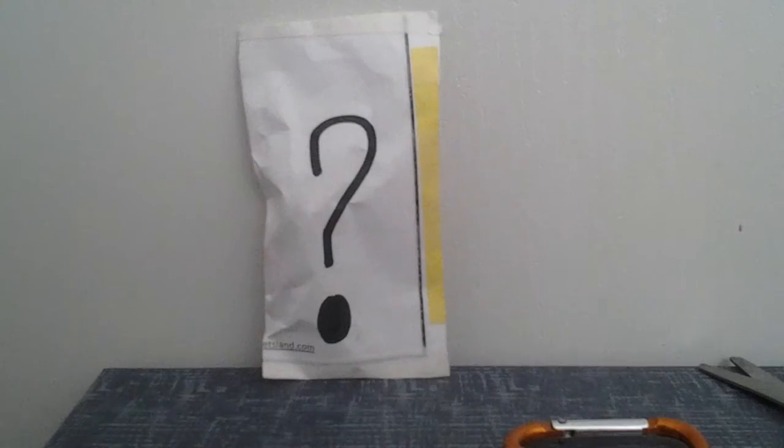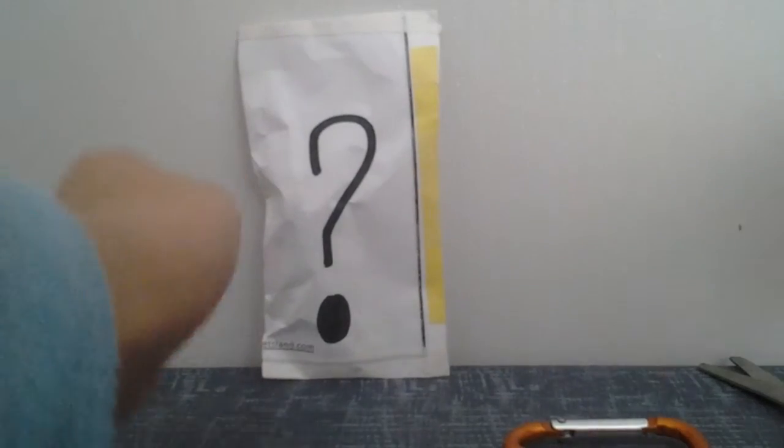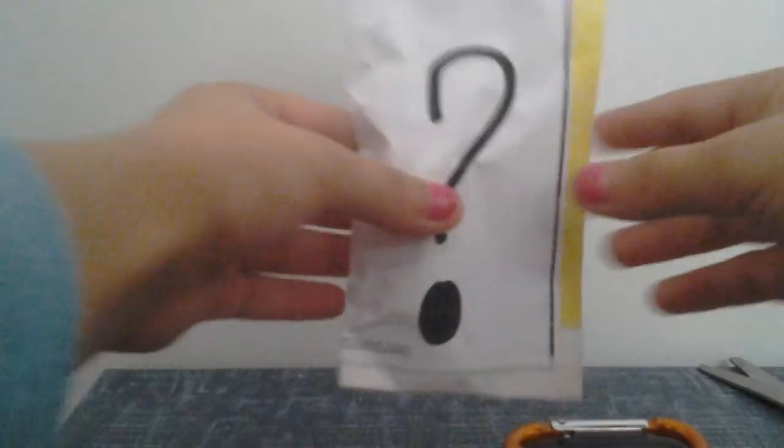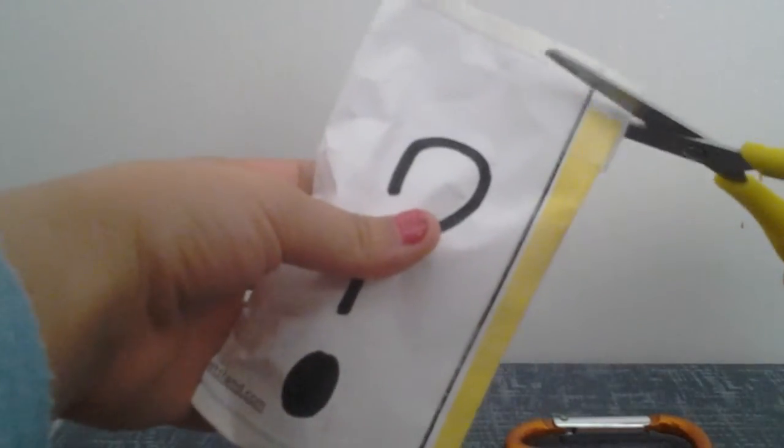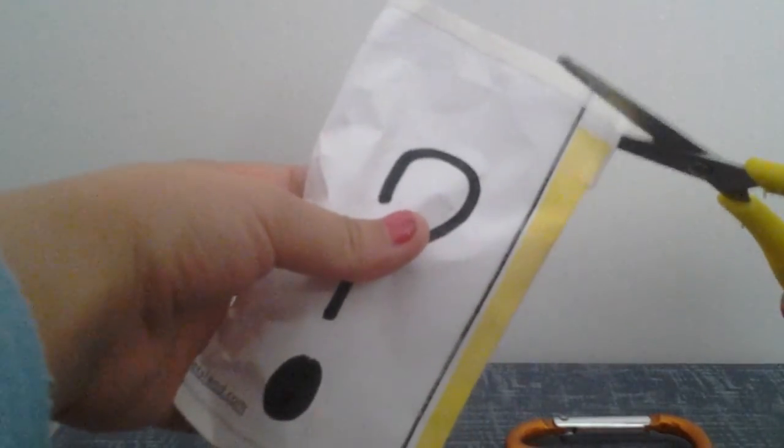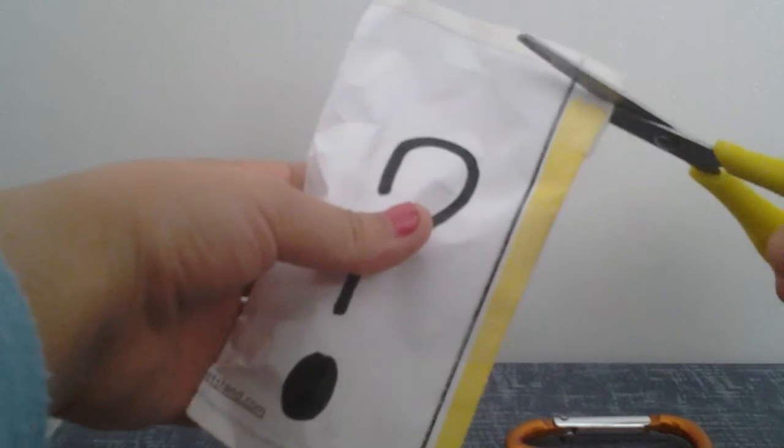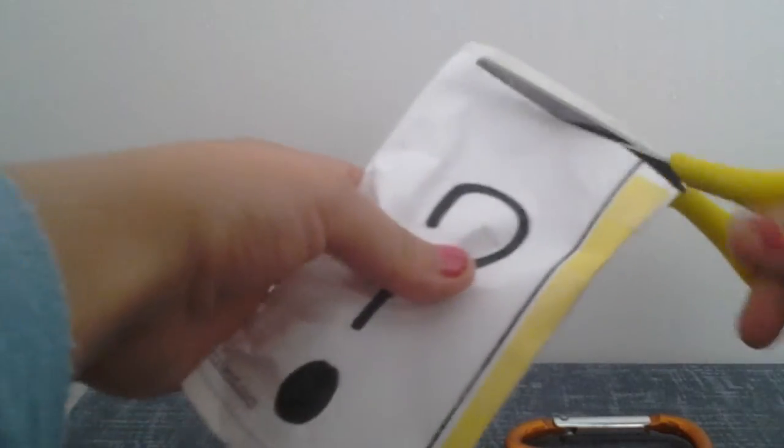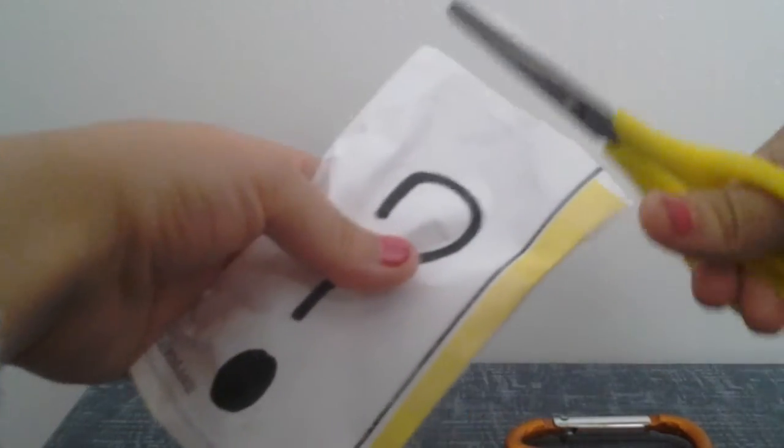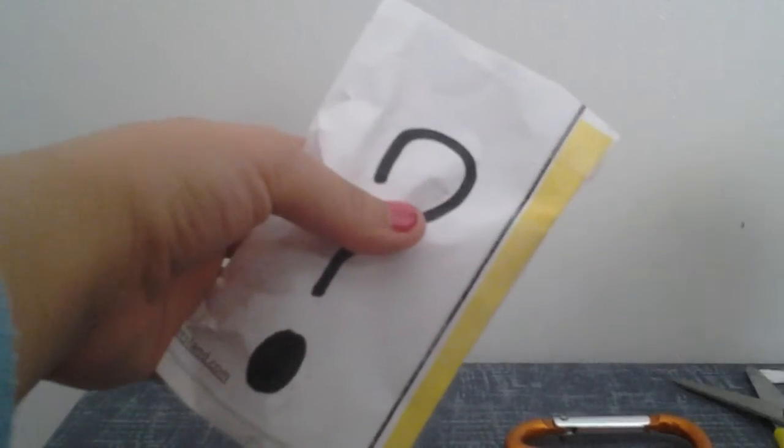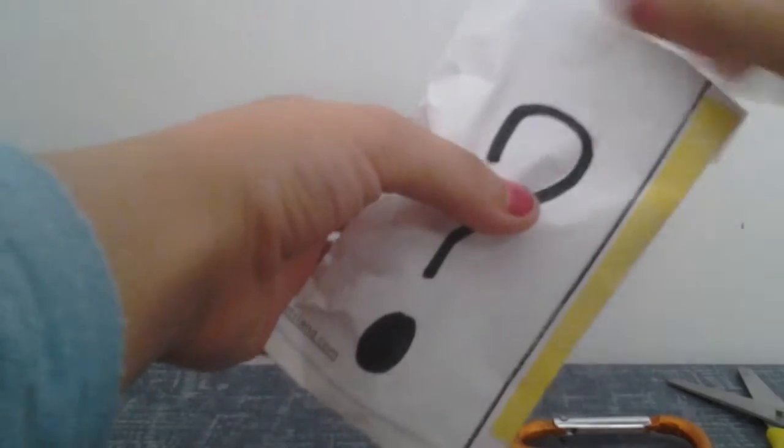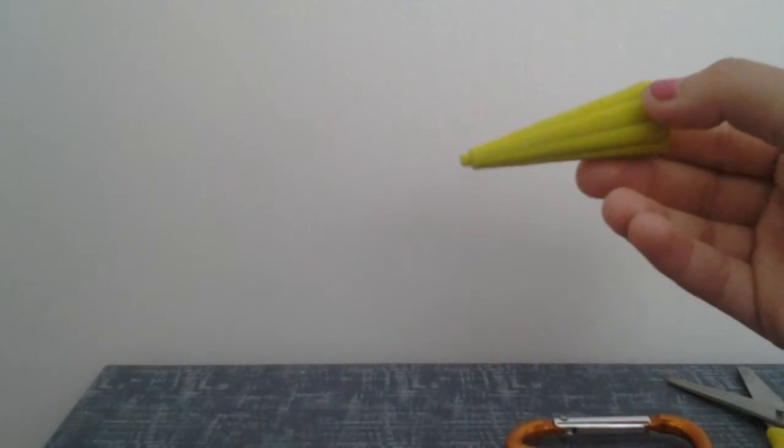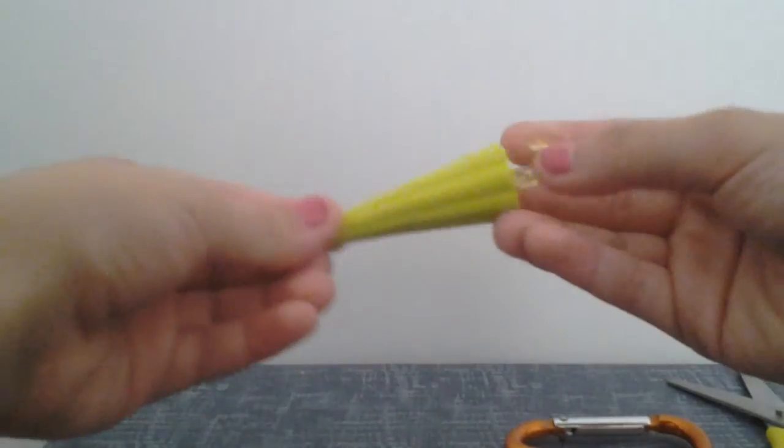All right, last thing is this mystery blind bag. Maybe I will reuse this blind bag, I'm not sure. All right, come on. Here it is.